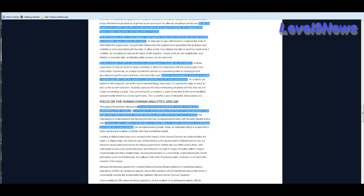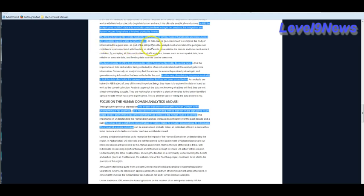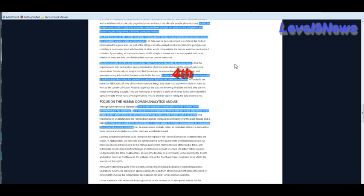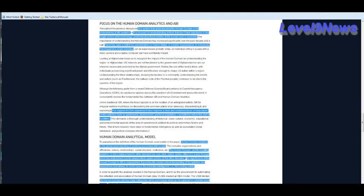It goes on to say that in ABI, the analyst, or the software, uses multi-intelligence data at its most discoverable level to begin analyses. The integration and fusion occurs long before the finished product is formed. Well, that sounds a lot to me like three different people looking at an elephant from three inches away are going to get three different interpretations of what they're seeing. None of them correct, but all of them equally valid. And that's basically explained right here. The third principle of ABI is data neutrality. Data neutrality simply means that all data and data sources are potentially equally viable for ABI analytics. And then the third principle of ABI is called sequence neutrality.